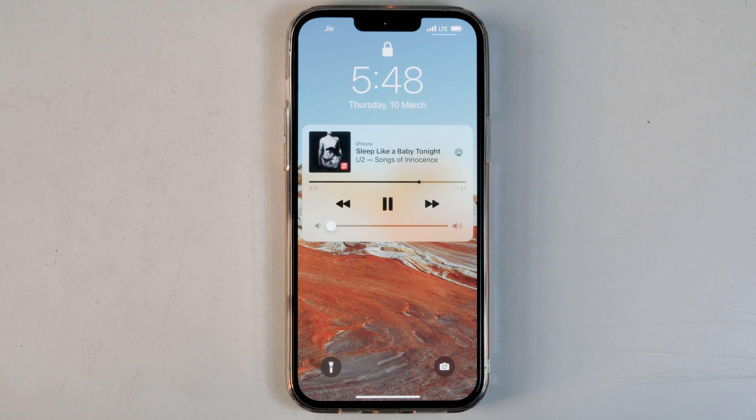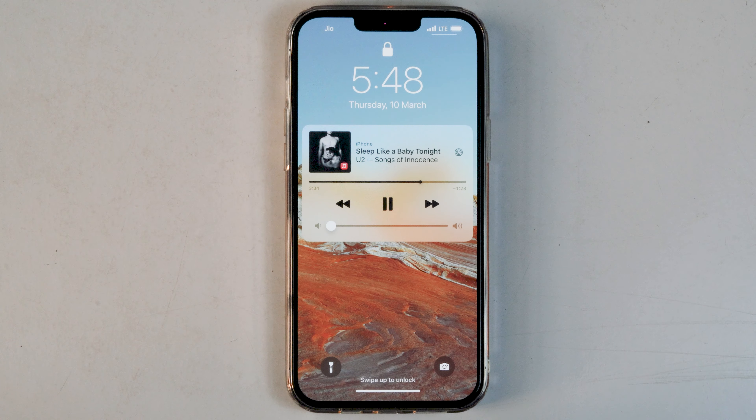Today I'm going to talk about how to remove the iPhone music player widget from the lock screen. As you can see, there is currently a widget on my iPhone lock screen.